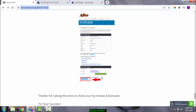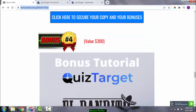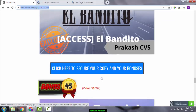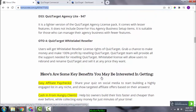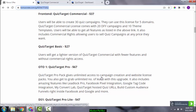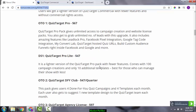Let's talk about the front end and the complete sales funnel. You can pick up Quiz Target for $27 USD. At this level, users get a lighter version of Quiz Target Commercial with fewer features and without commercial rights access.